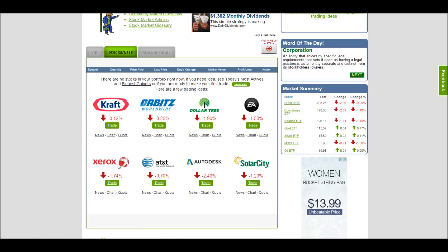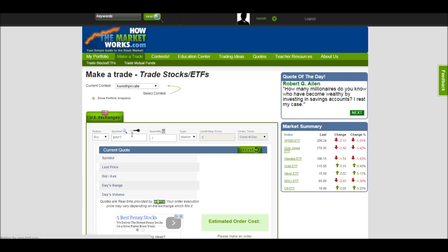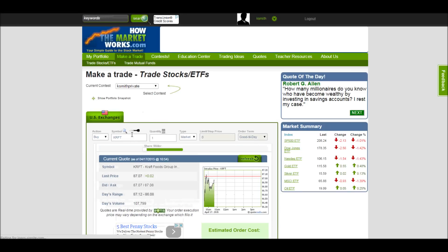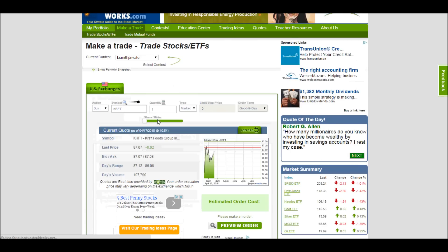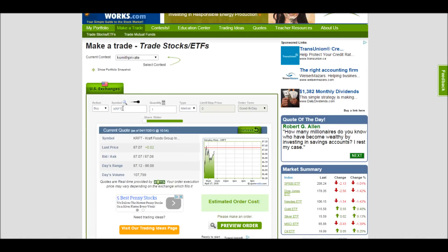So let's say for example I want to trade Kraft. I can click this trade button and it'll take me right to the trade window. All the information automatically loads. We can see that the action by default is going to be Buy, it'll automatically have the correct symbol in place, and then we can also change the quantity of how many we want to buy.